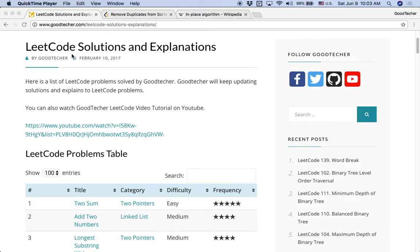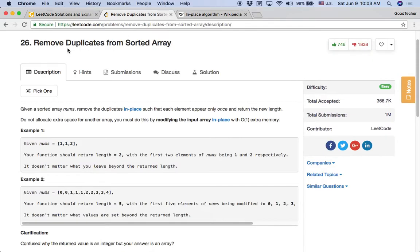Hello friends, welcome to Good Technical Tutorial. Here we are going to solve the 'Remove Duplicates from a Sorted Array' coding problem.